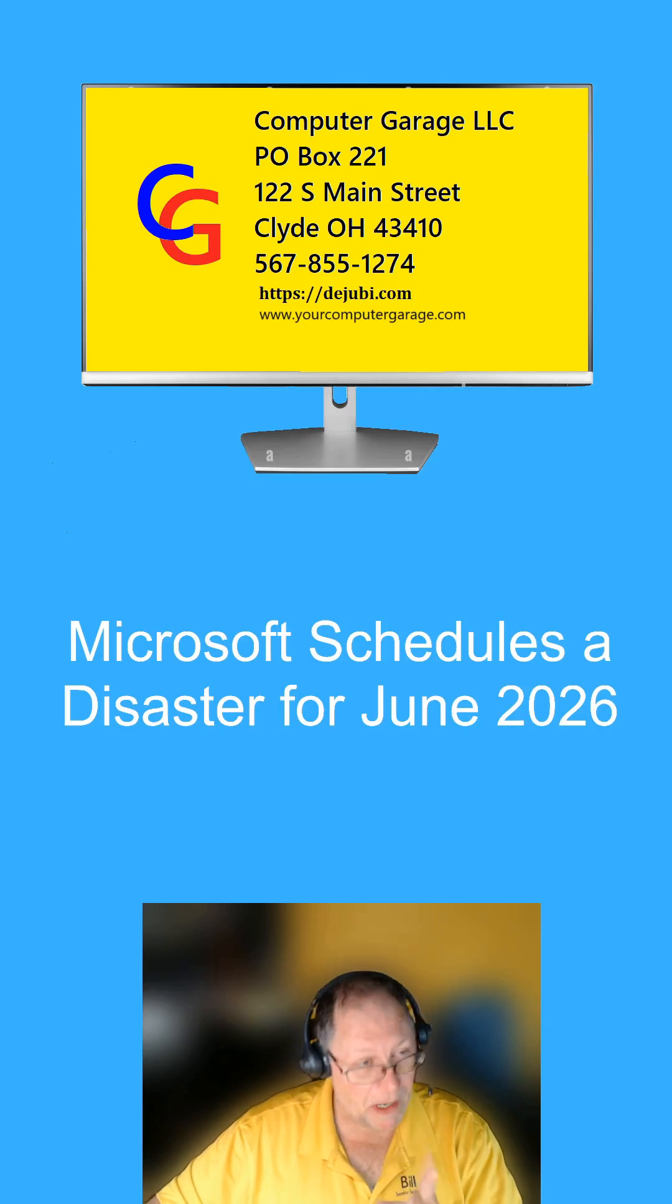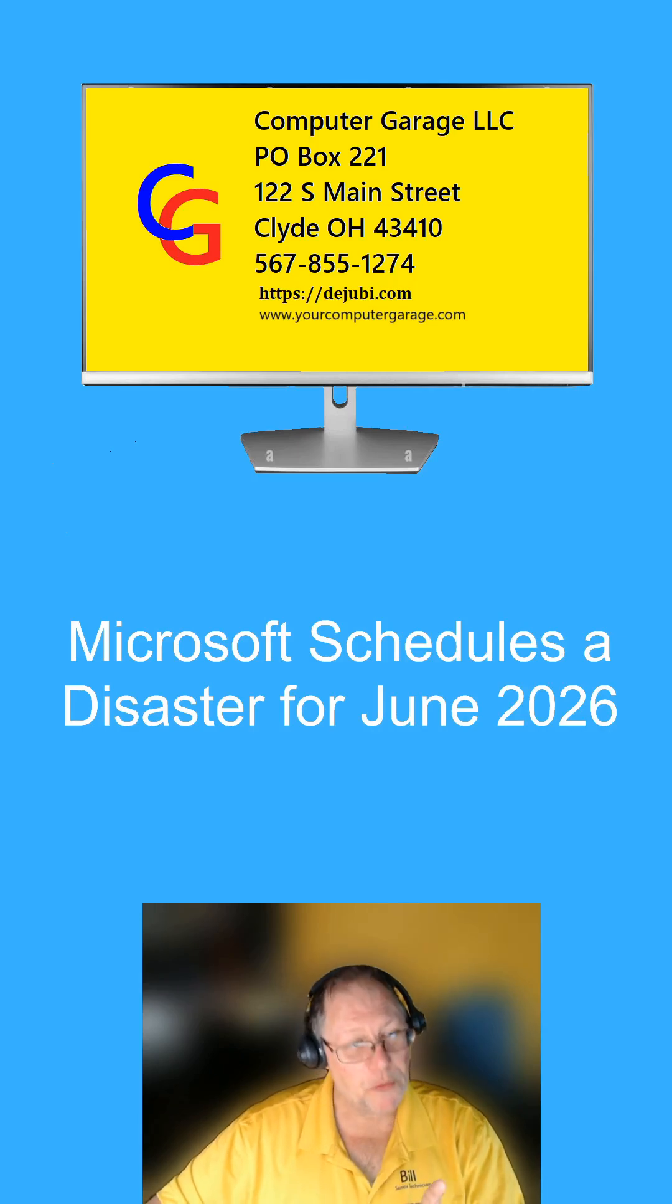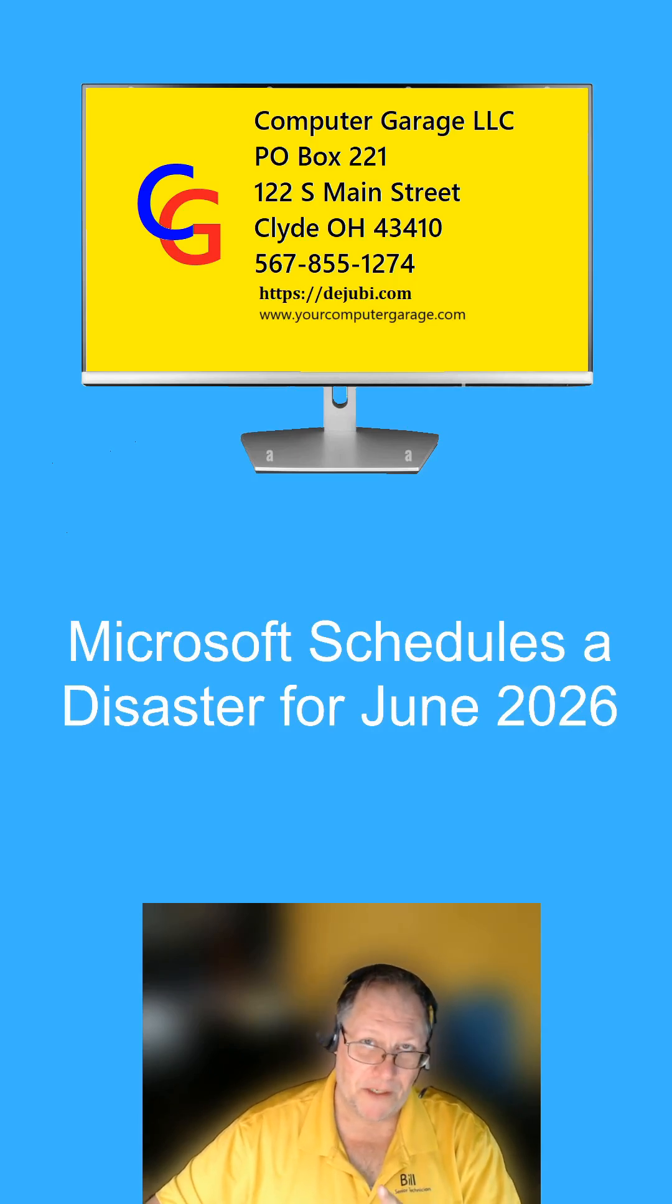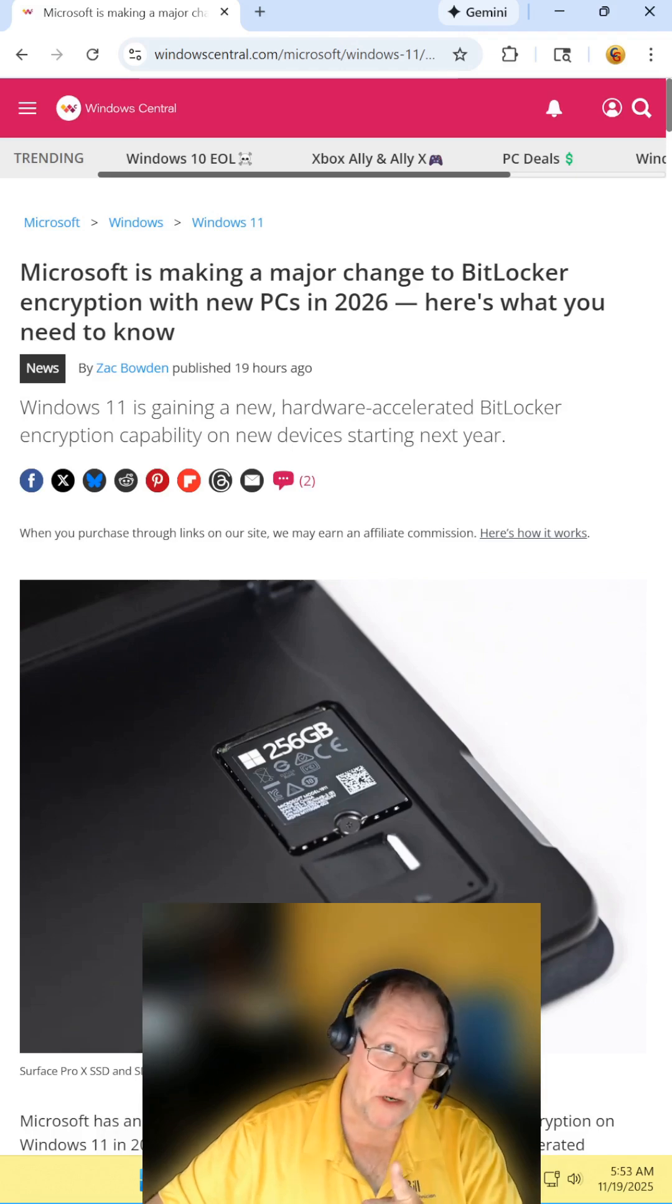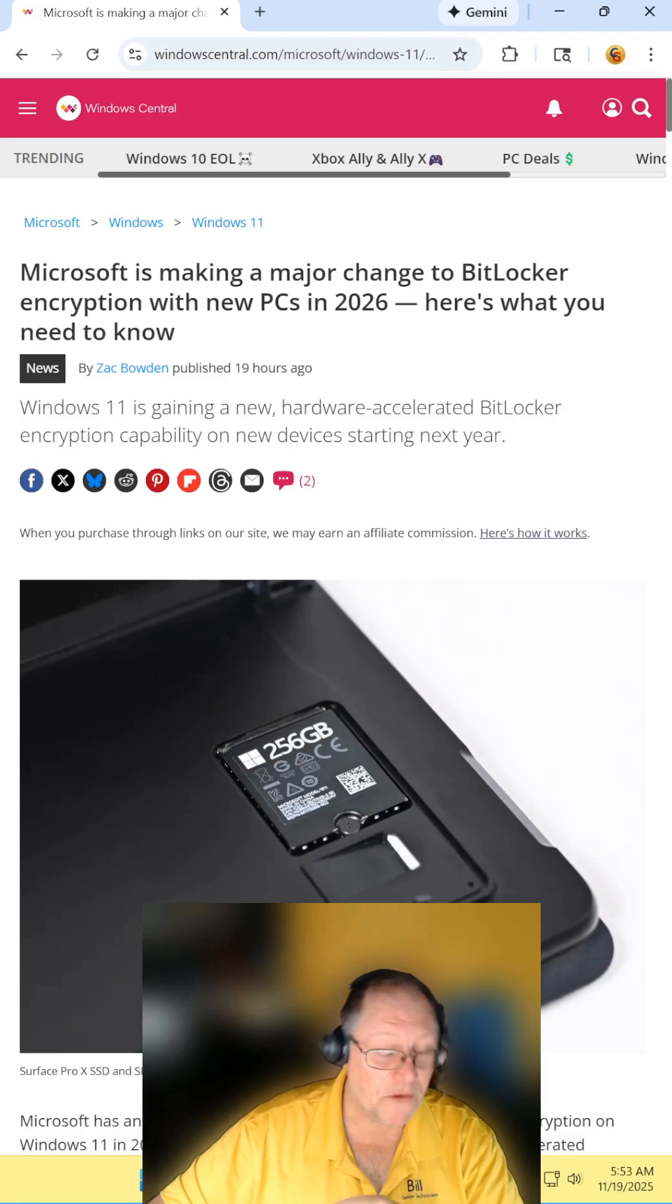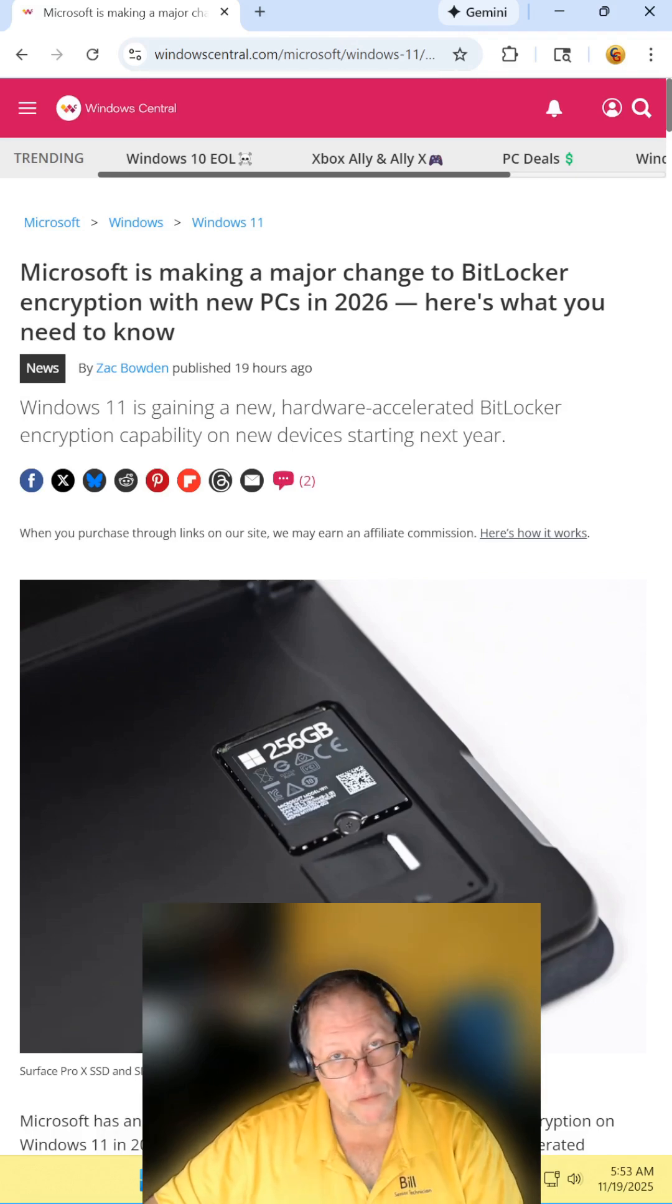In a rare move, Microsoft schedules a disaster for June 2026. Find the article and read it for yourself. I will include the link in the description.